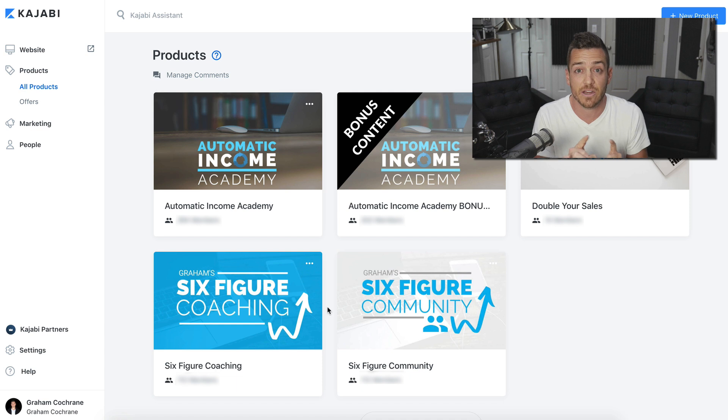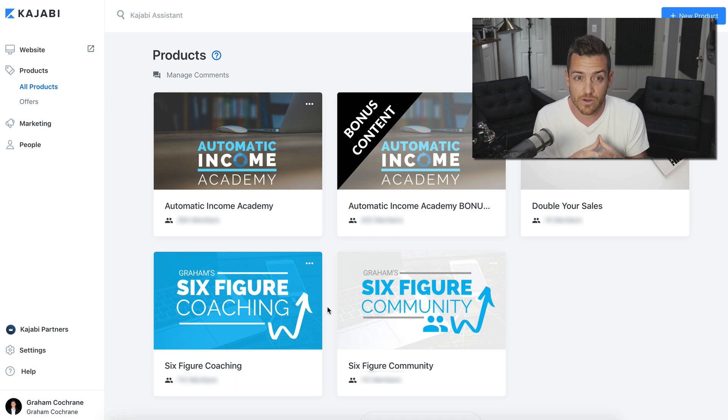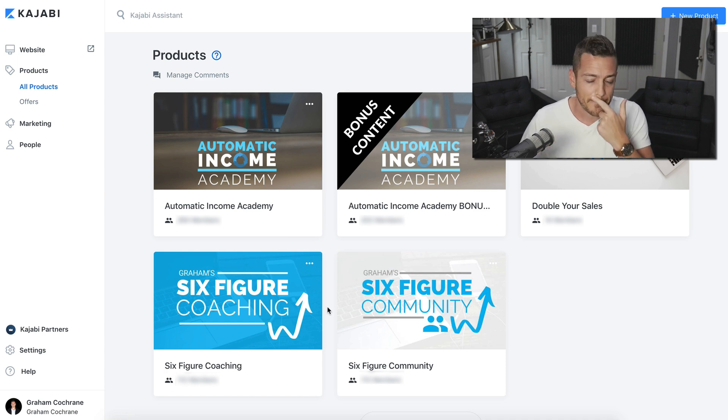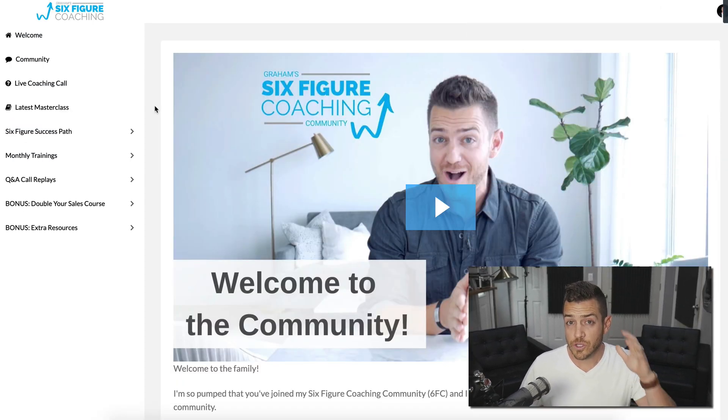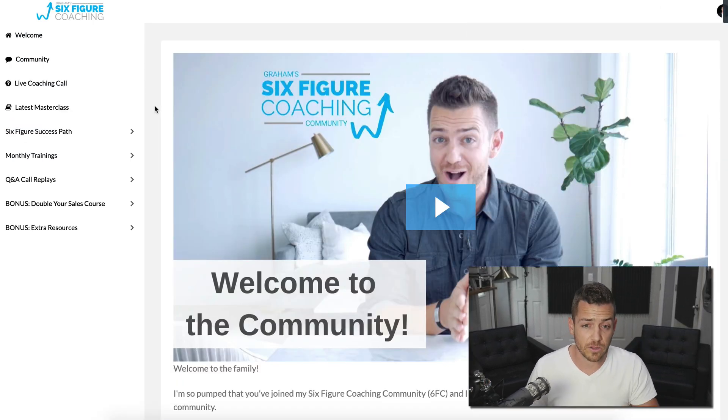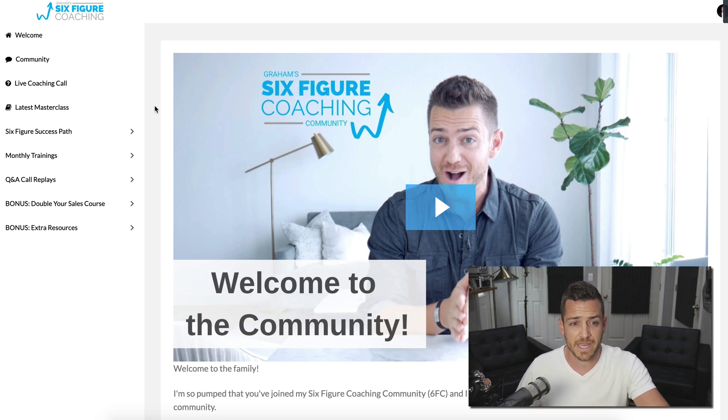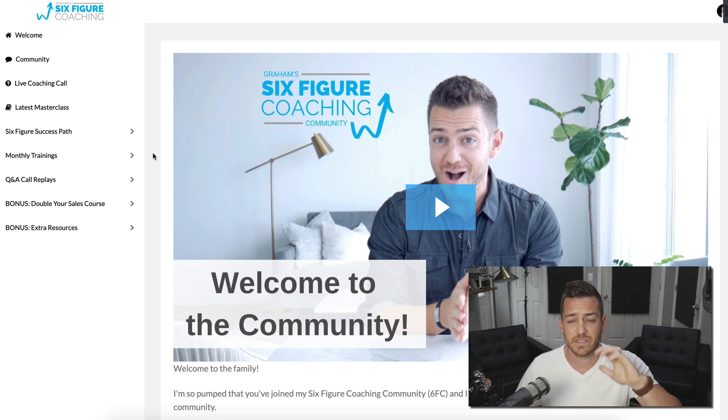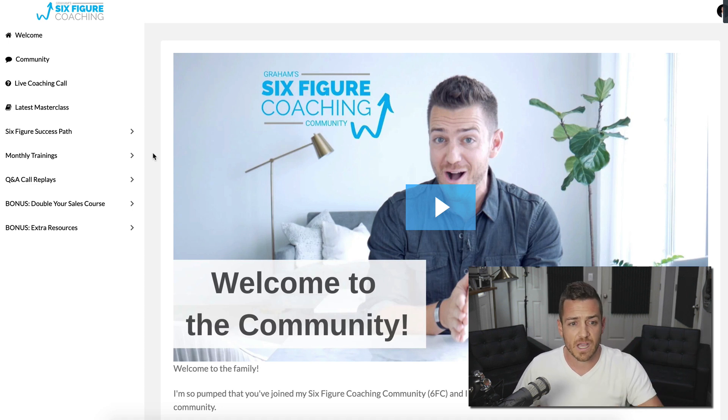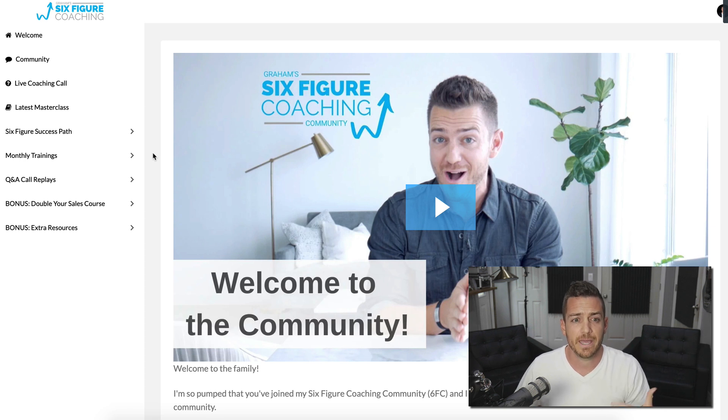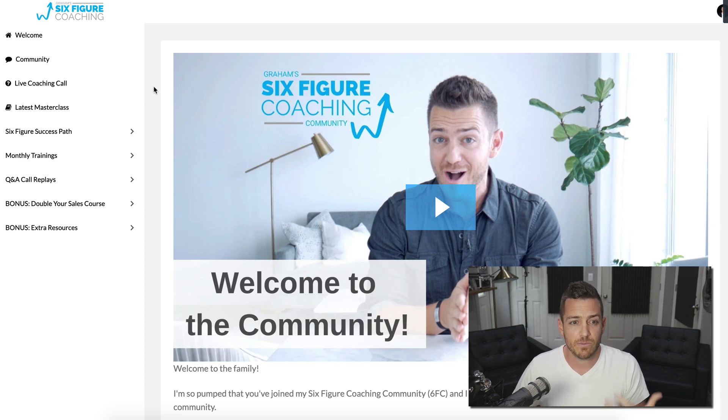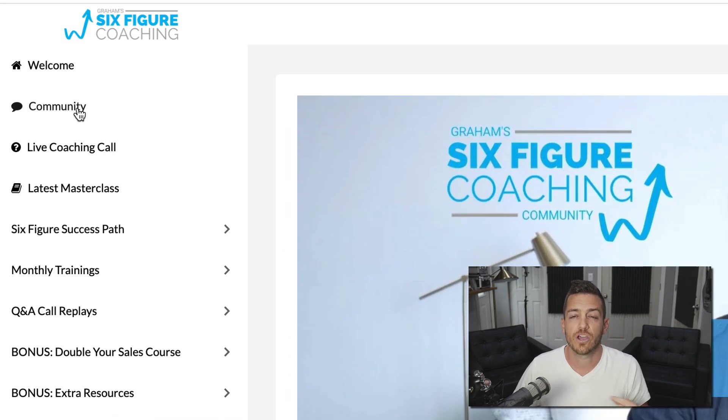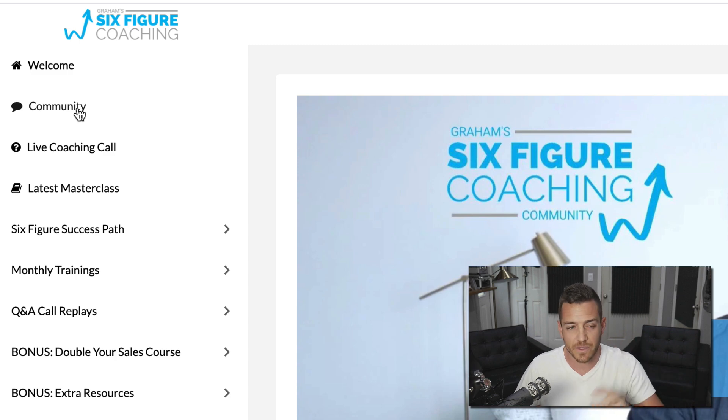So product one, Graham's Six Figure Coaching is where all the content lives. Product two, Graham's Six Figure Community, where the community lives. Let me show you quickly how they integrate and what they look like together behind the scenes. I'll give you a little sneak peek, but then let me show you how to set that up inside of Kajabi.